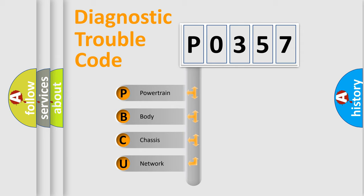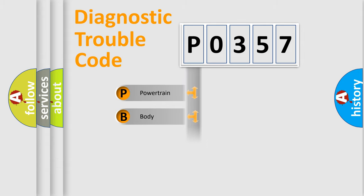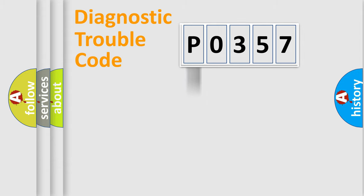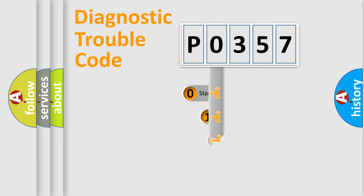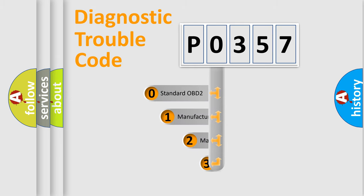We divide the electrical system of the automobile into four basic units: powertrain, body, chassis, and network. This distribution is defined in the first character code.